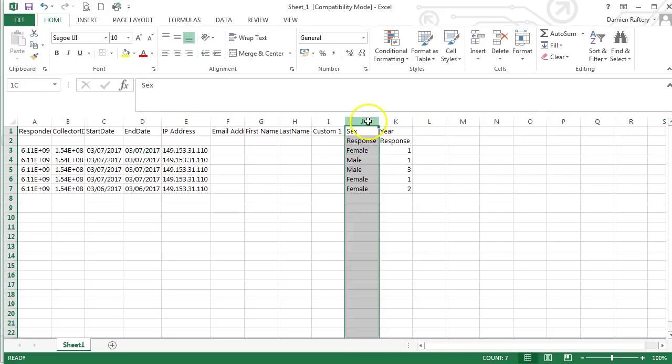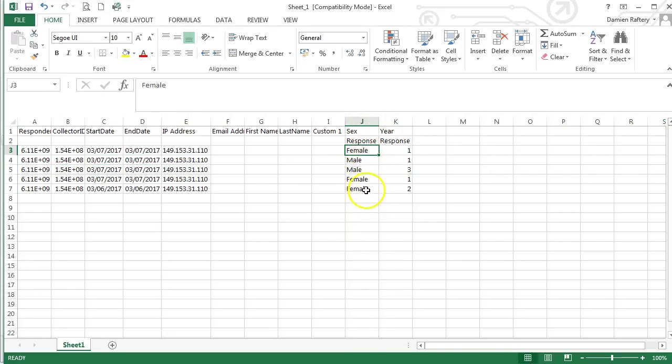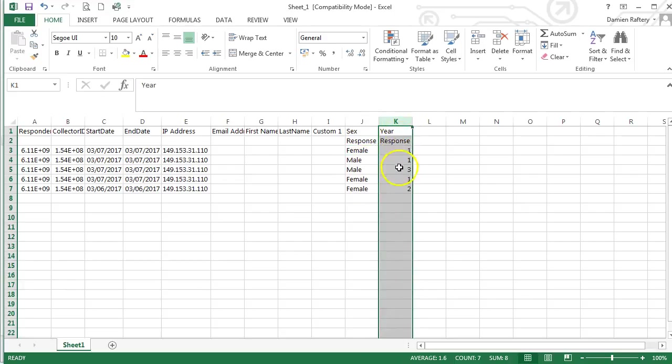You get one column per variable, so you can see we have all the responses to the sex question here, all the responses to the year question here. This is your basic data in Excel that you can then analyze.